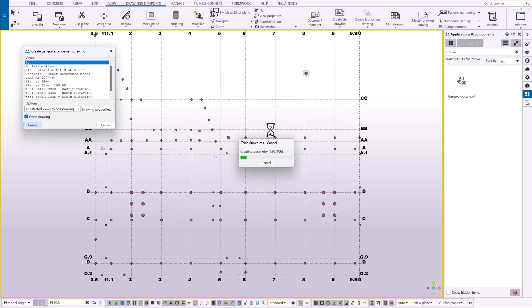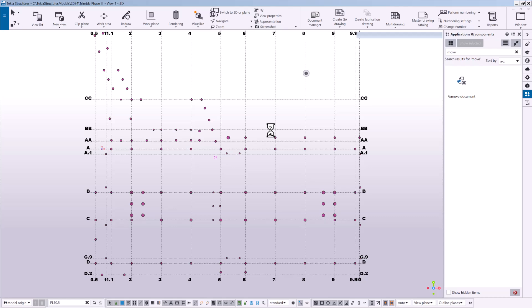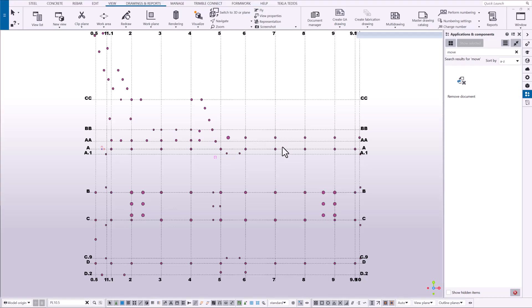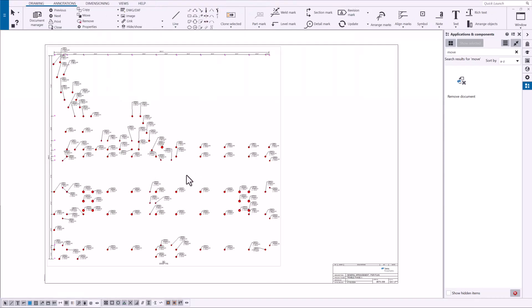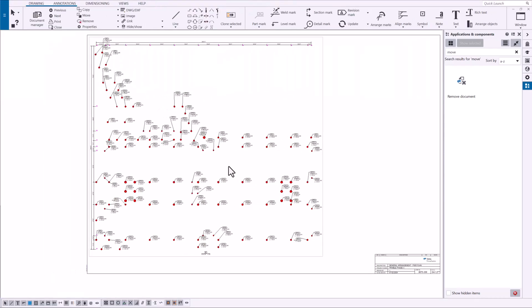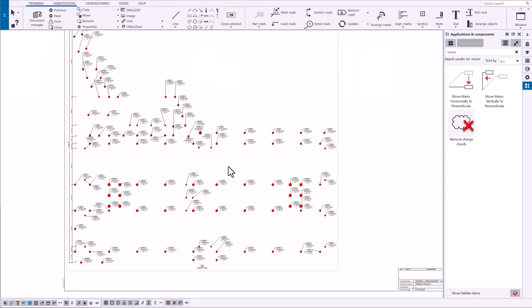So let's go ahead and create this drawing and you can see in this example it's much more complex than the previous one to manually move those five or six rebar marks.